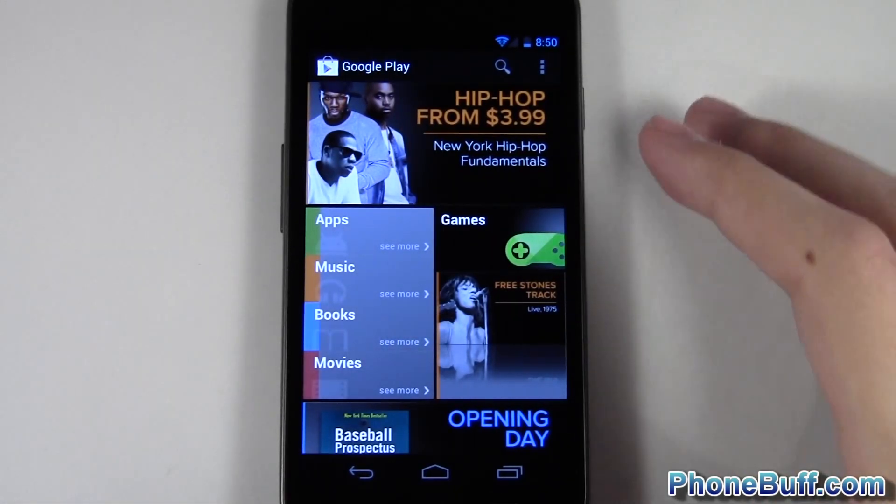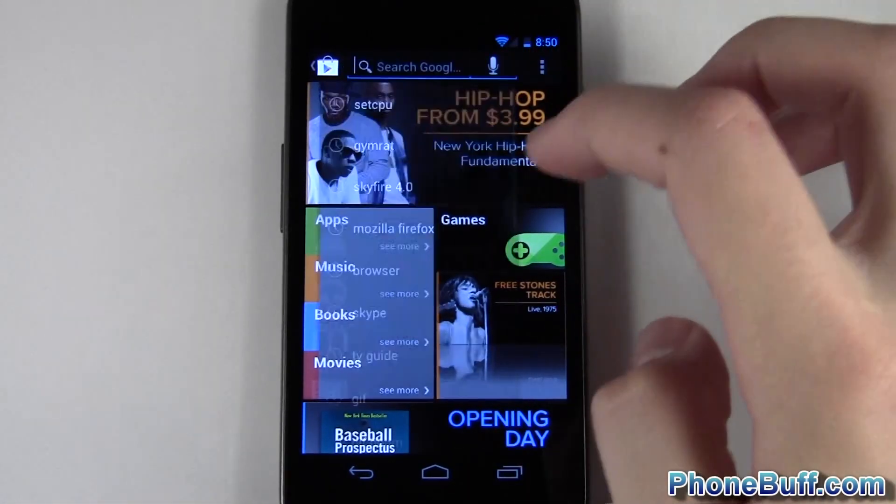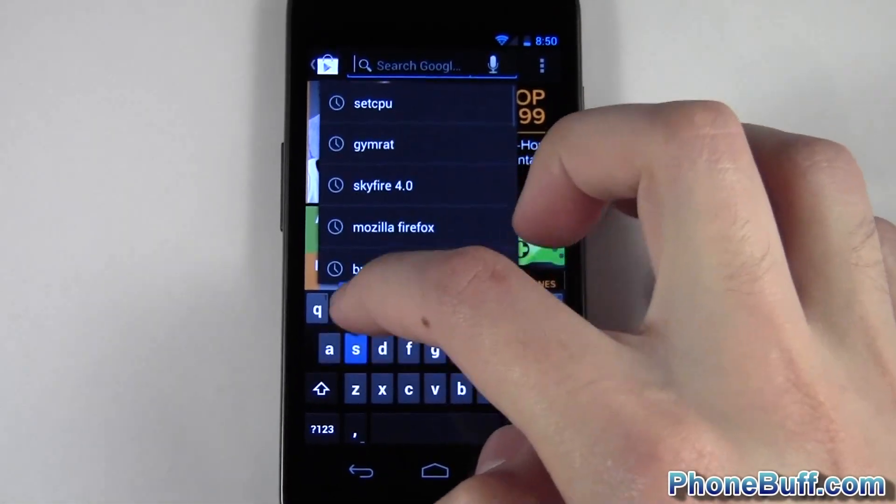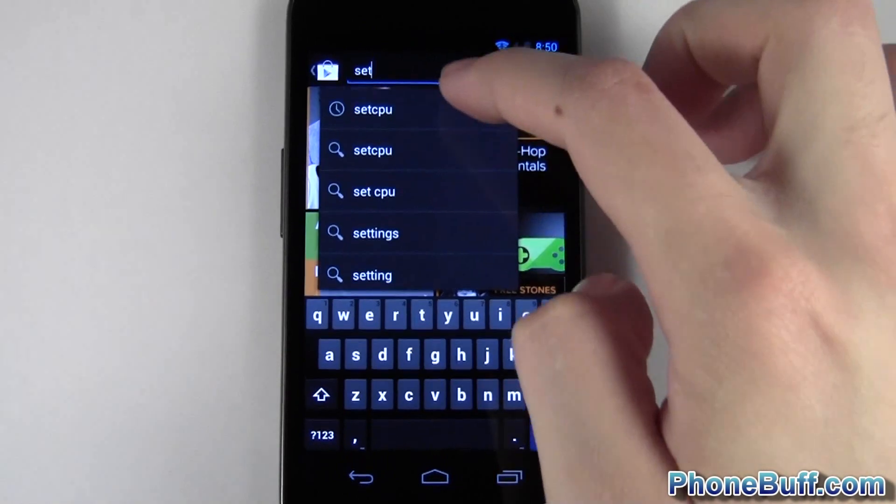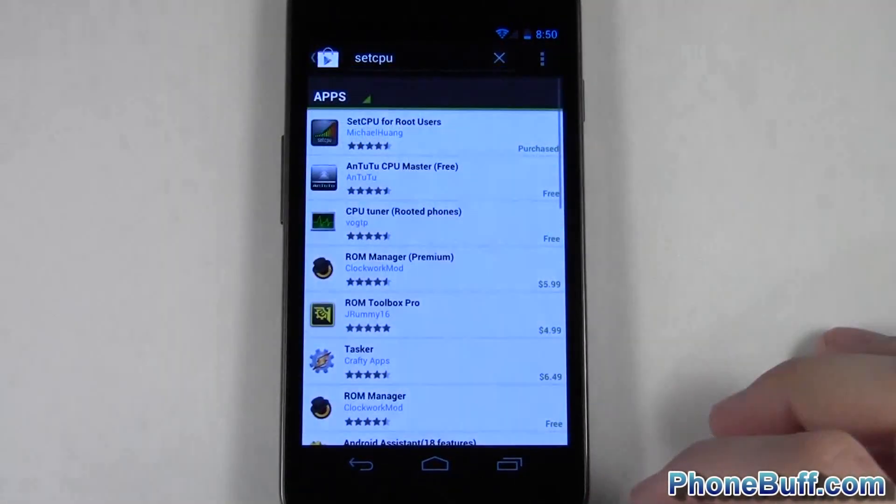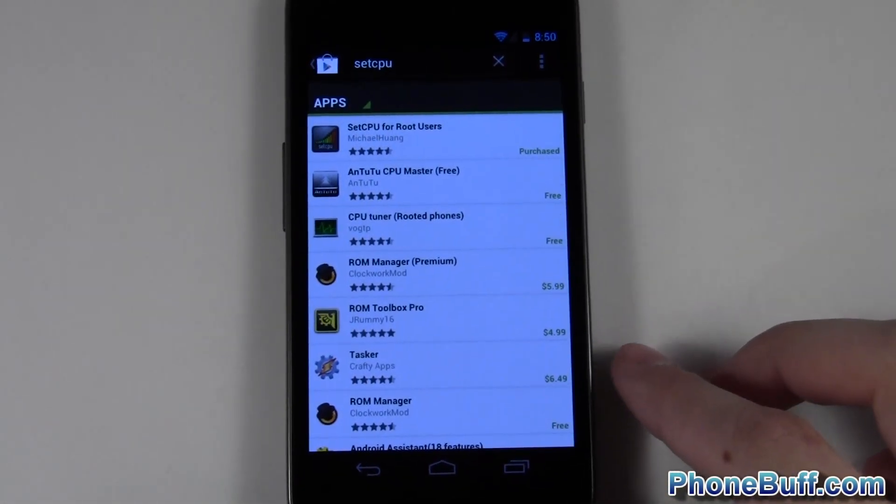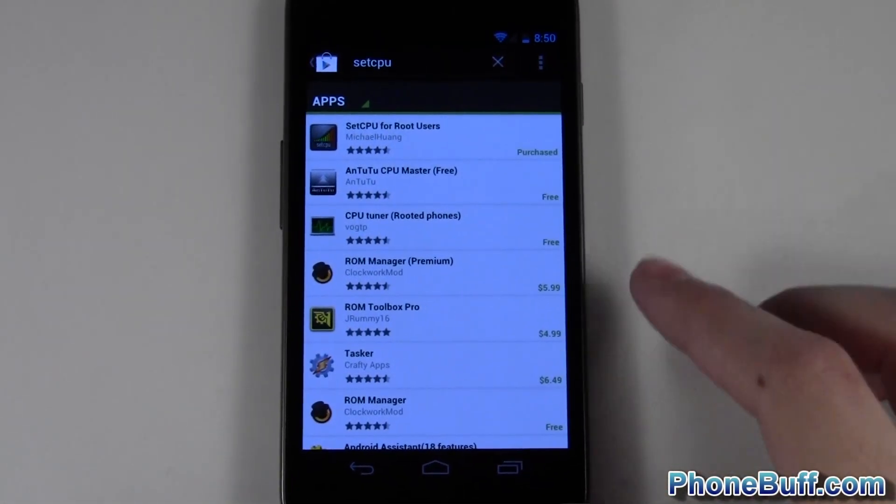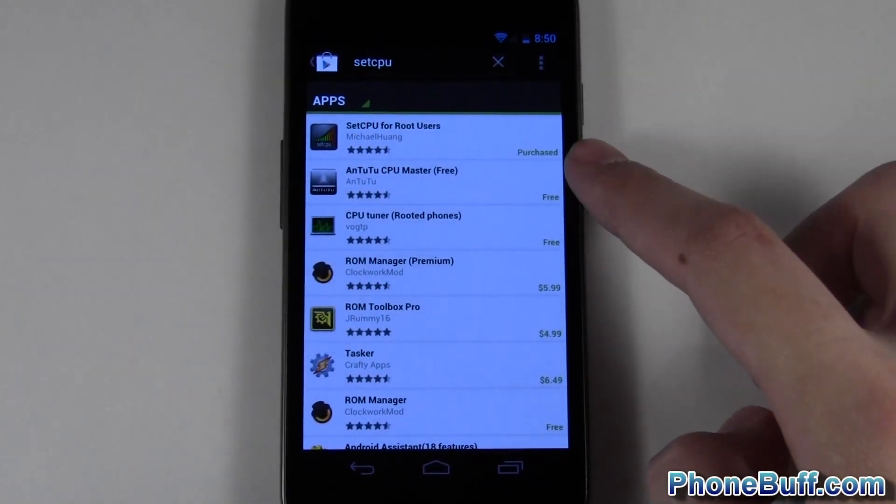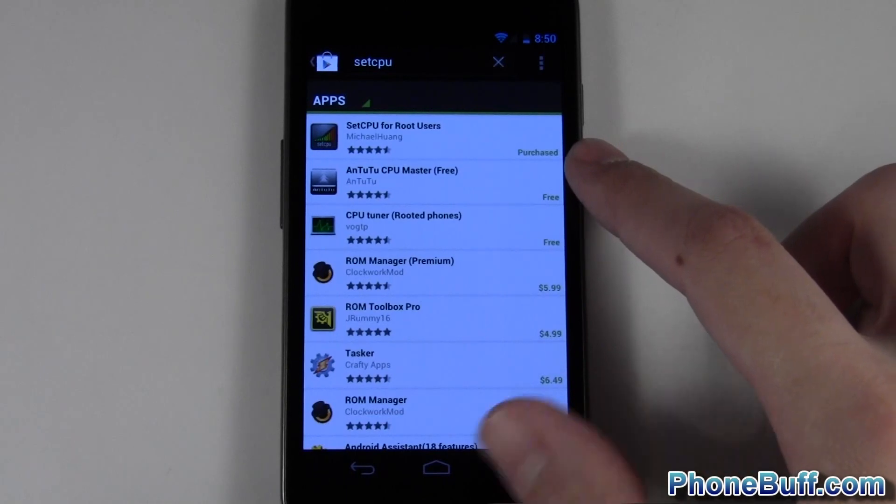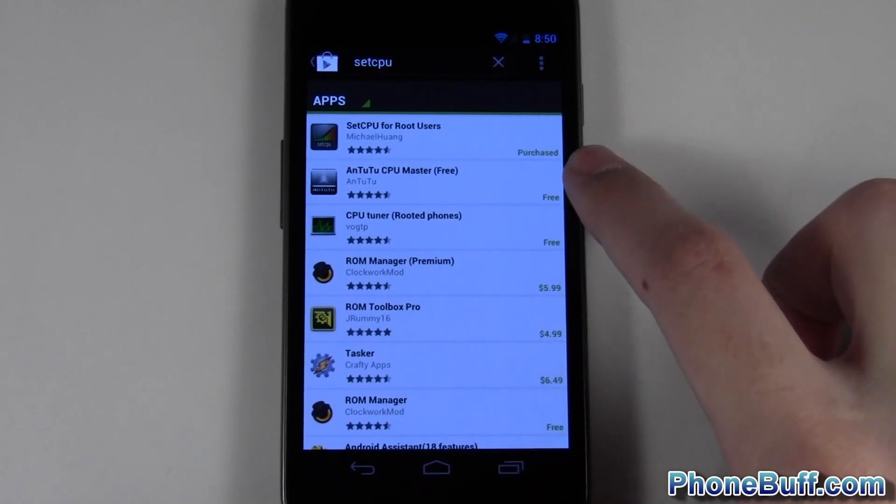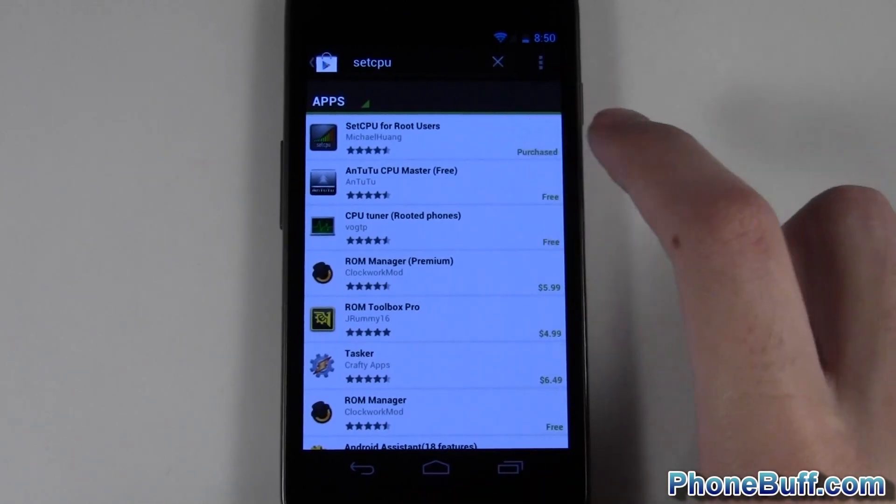So I've loaded up an account on here in which I haven't purchased the SetCPU app but I had an APK on there, or the app already installed on the phone, and Google has registered it as being purchased. So when I try to go into here and hit install and accepting download...